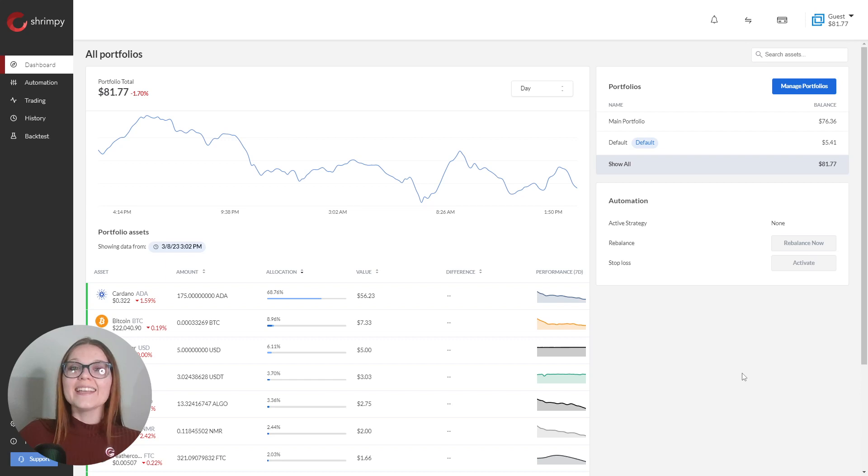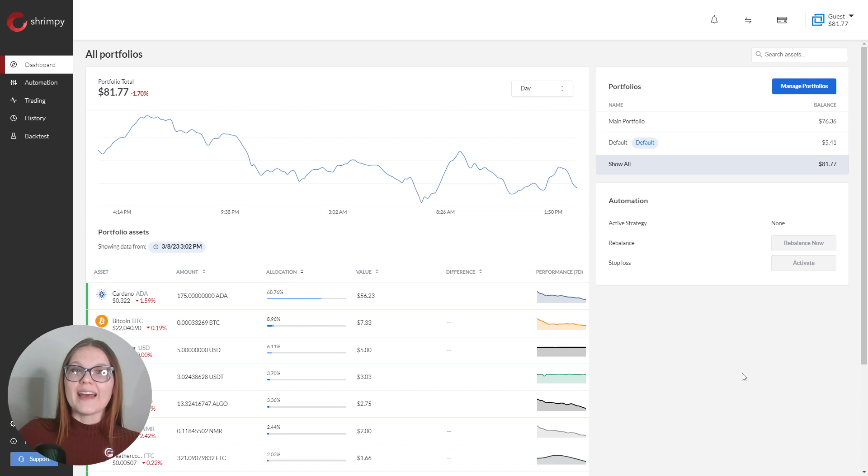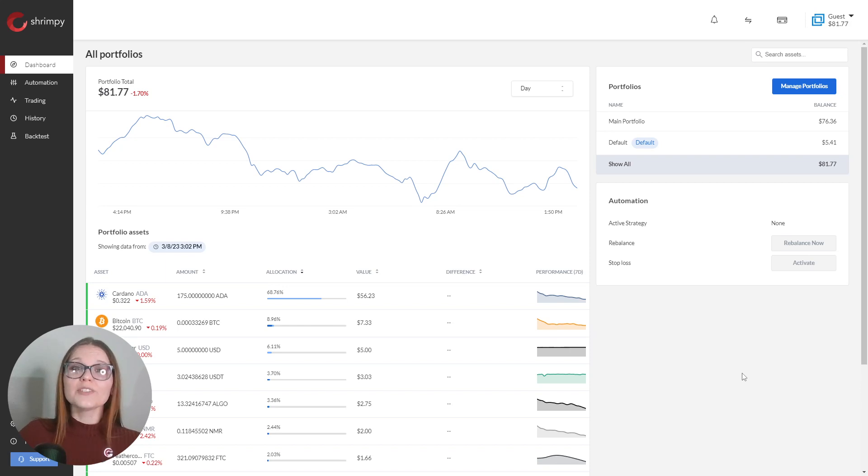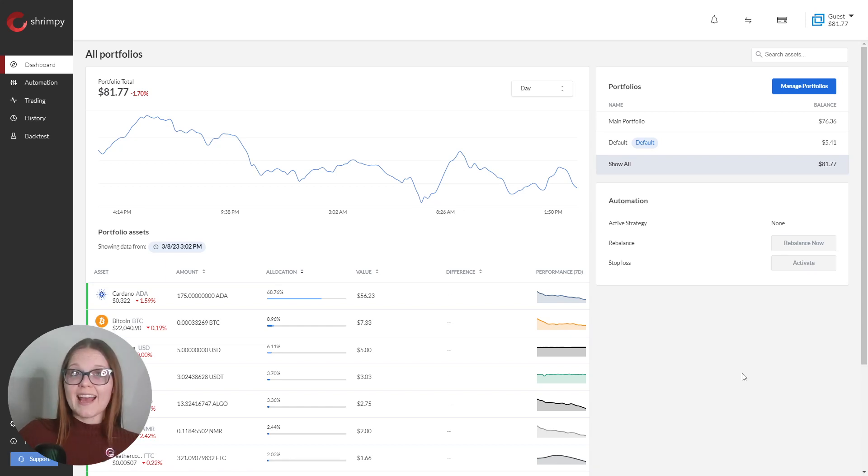Number four, adding a cold storage balance does factor into your portfolio. During a rebalance, Shrimpy factors your cold storage assets when trading to meet your target allocation. But remember, Shrimpy cannot trade assets held in cold storage.